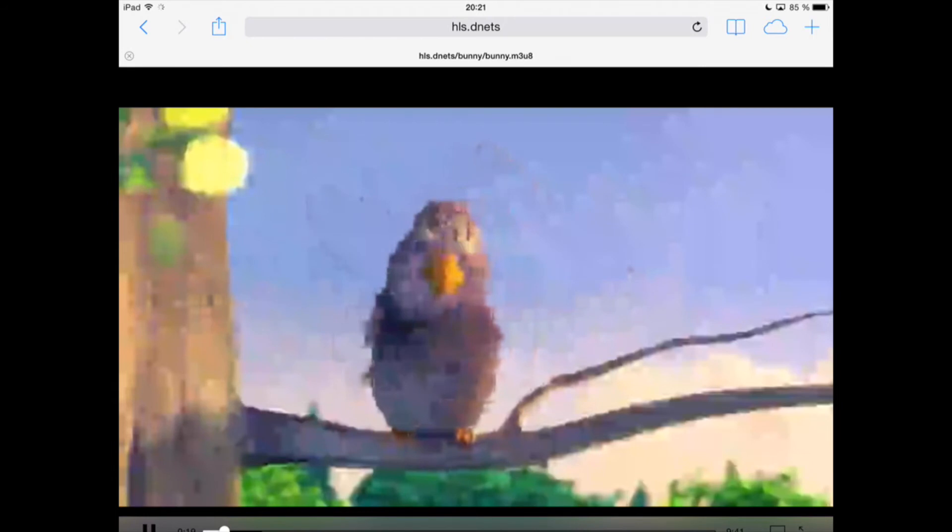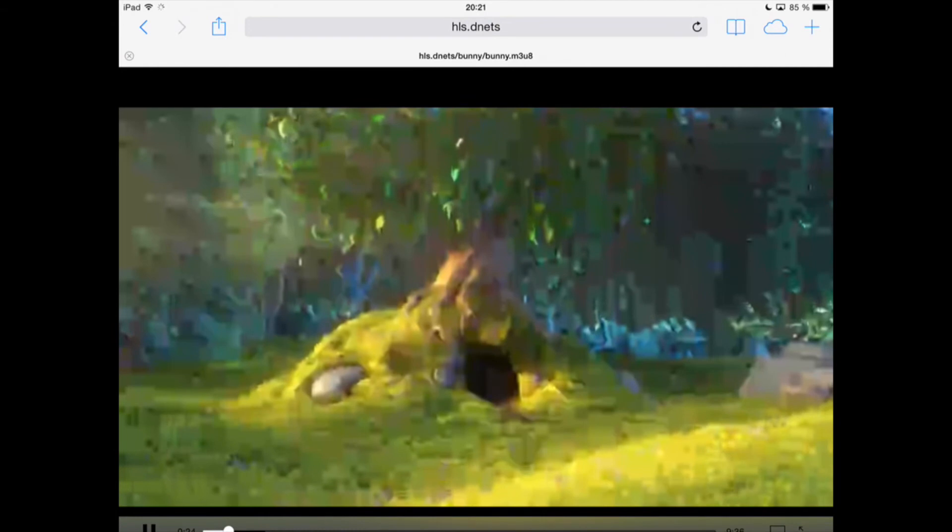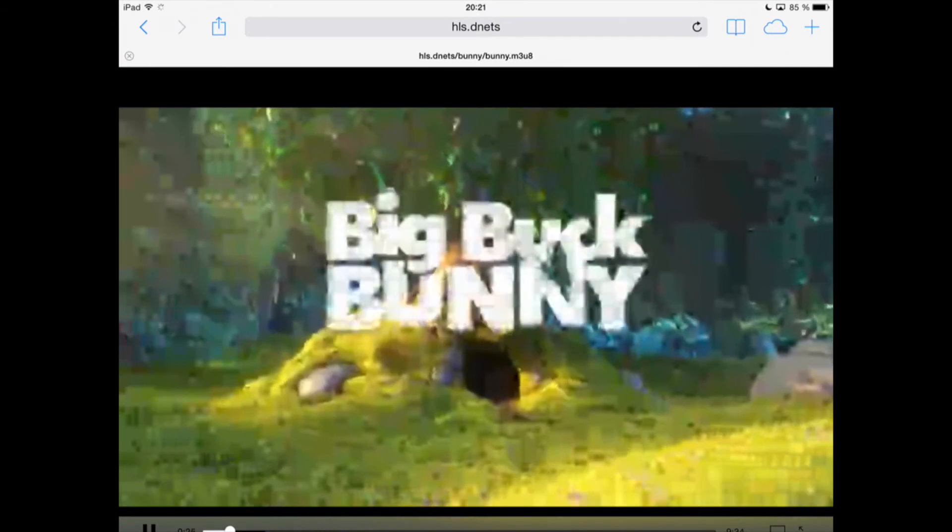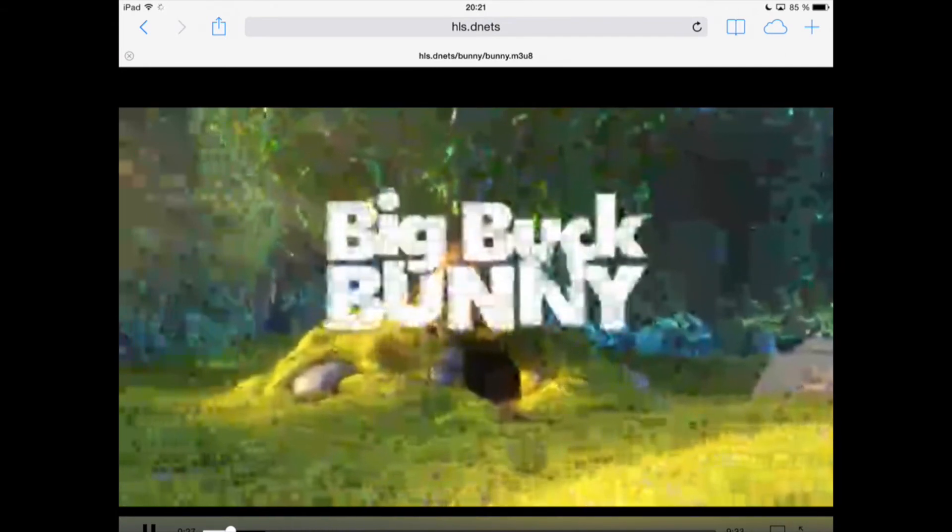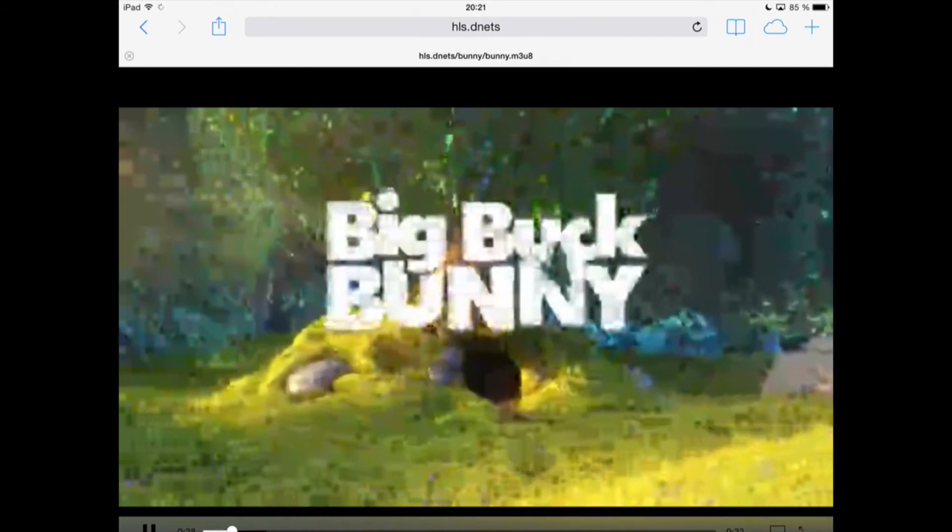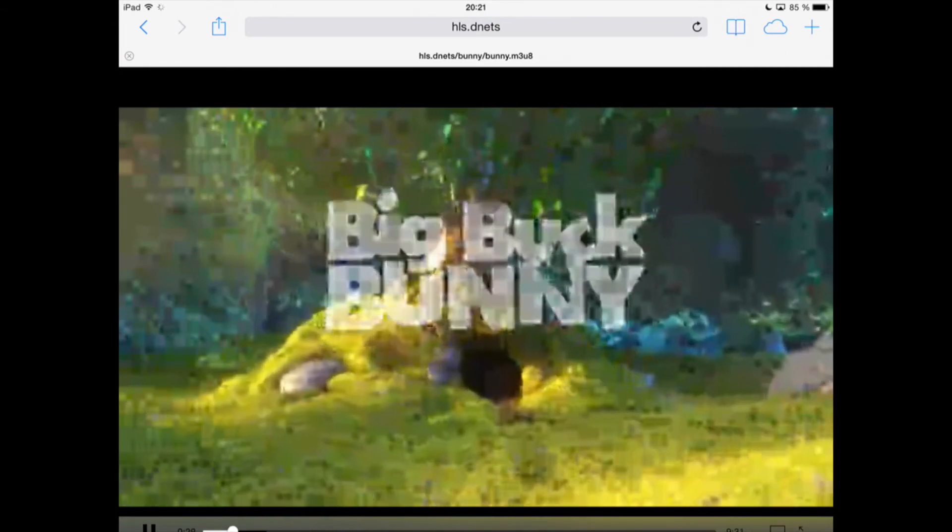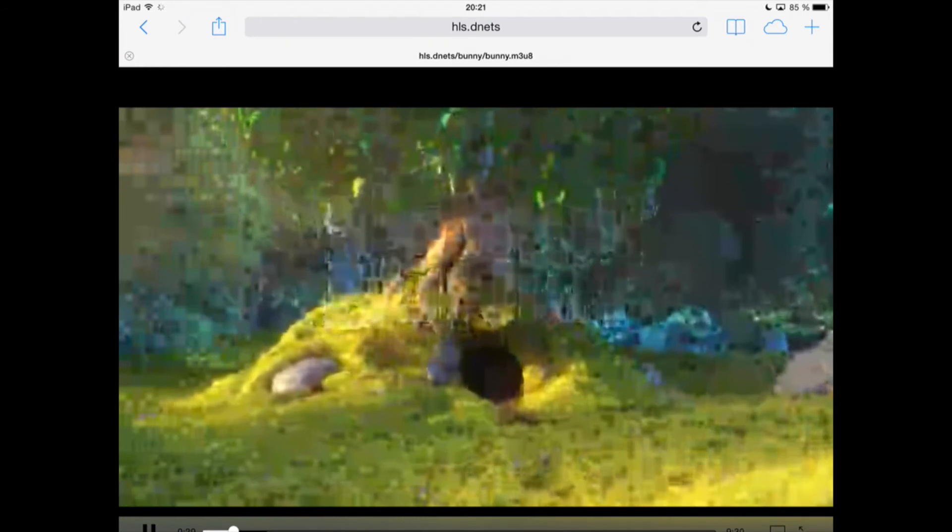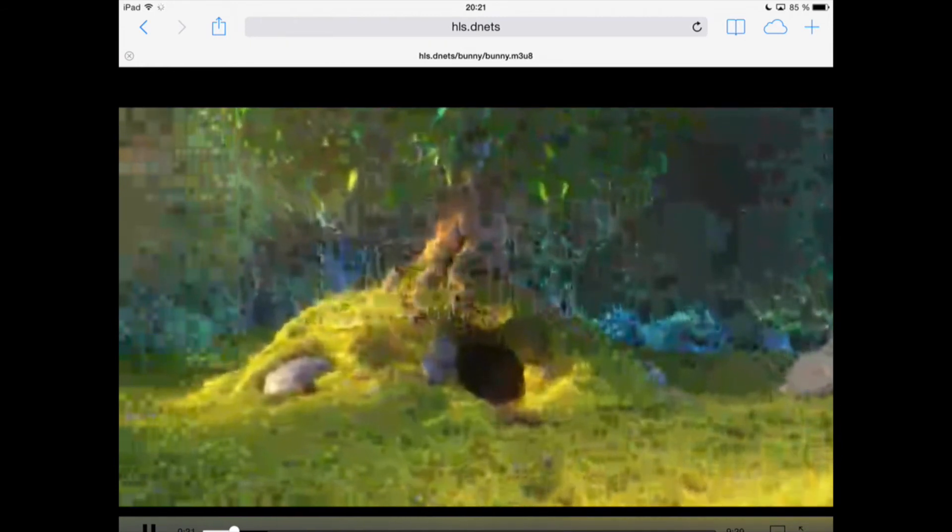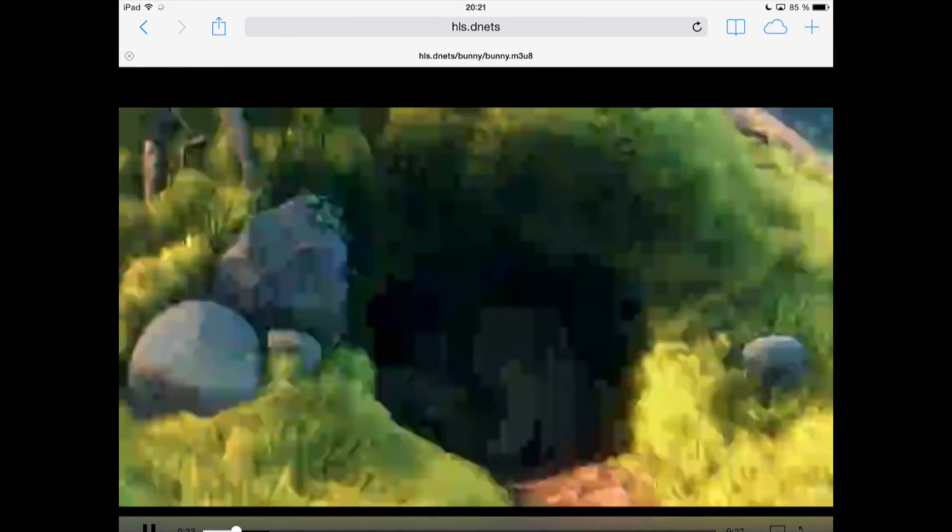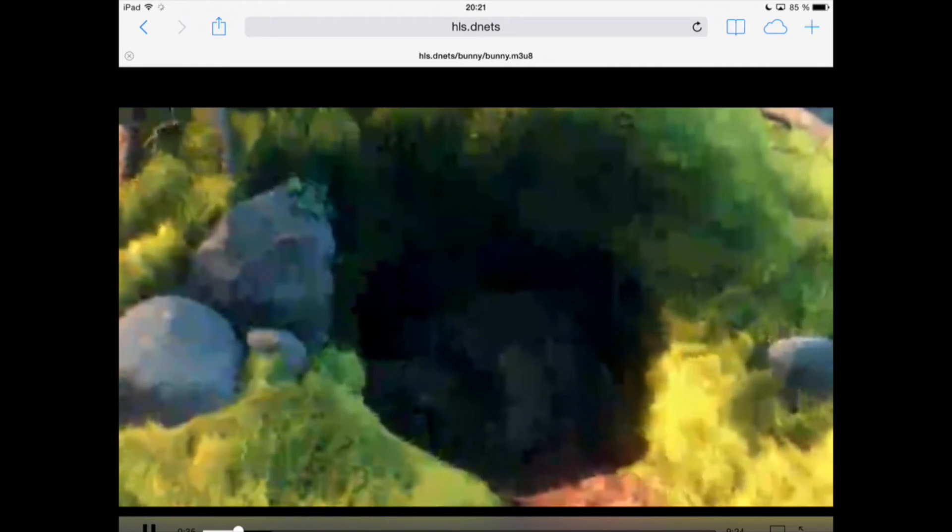In the meantime, in the operator UI, this user is switched to the service chain enforcing a high-quality video. After a few seconds of buffering, the video quality changes on the fly to a higher quality level.